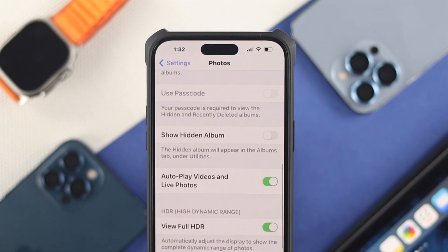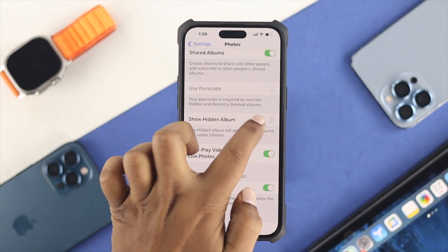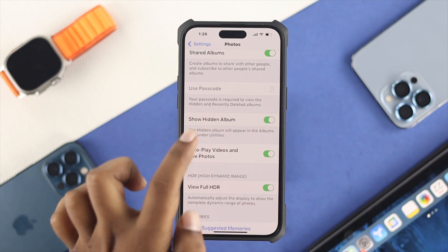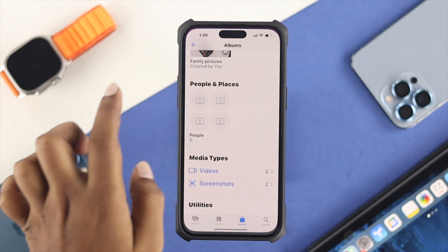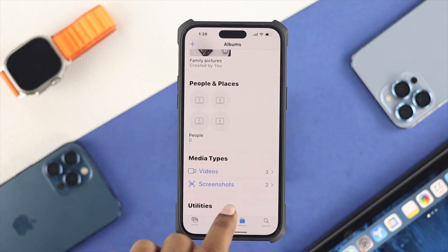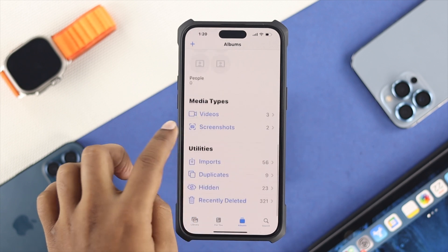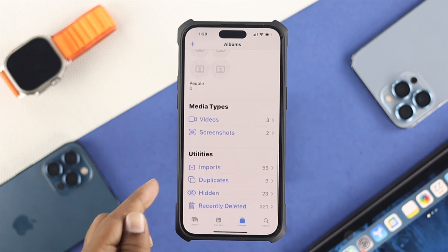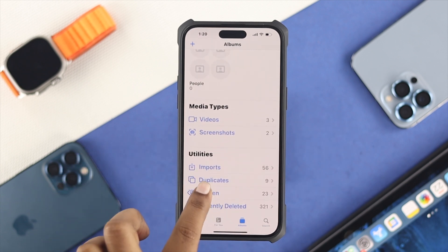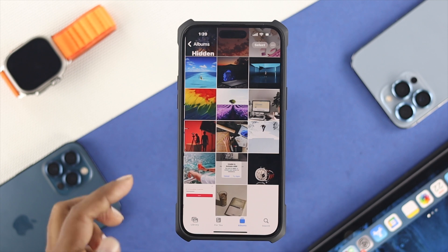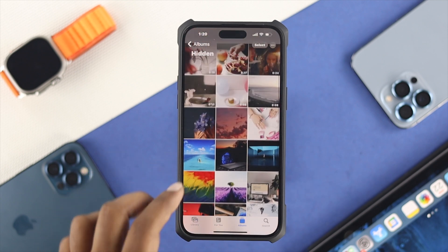You will see an option called 'Show Hidden Album.' Toggle that option on. Then get out of Settings, reopen your Photos app, go to your albums, and you will see your hidden album option is back on your phone.